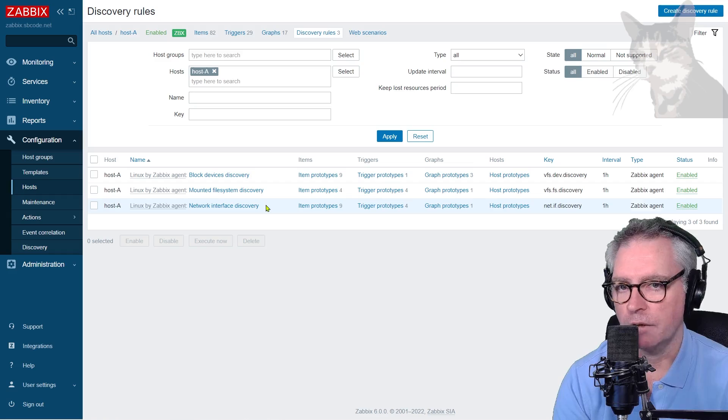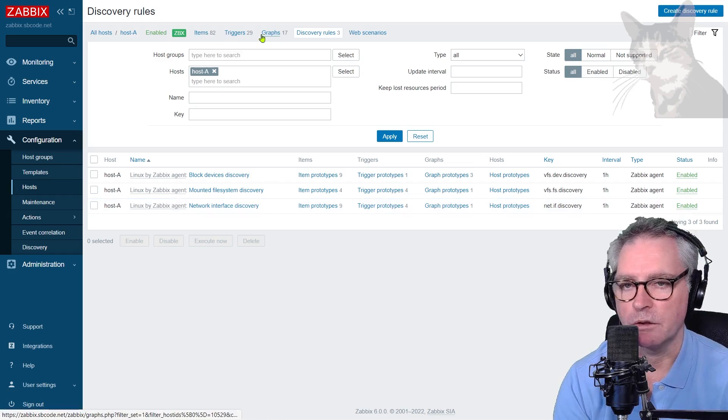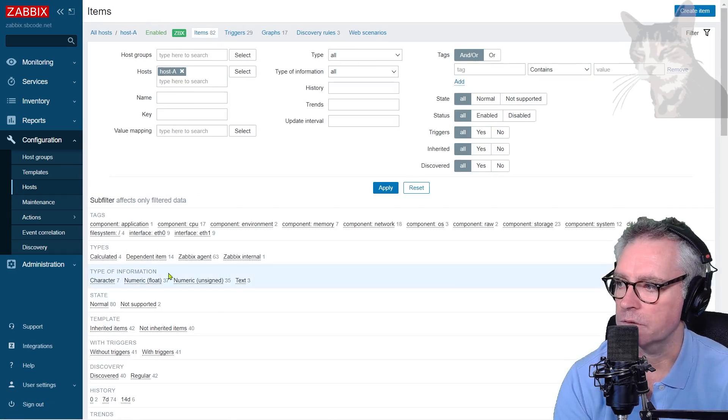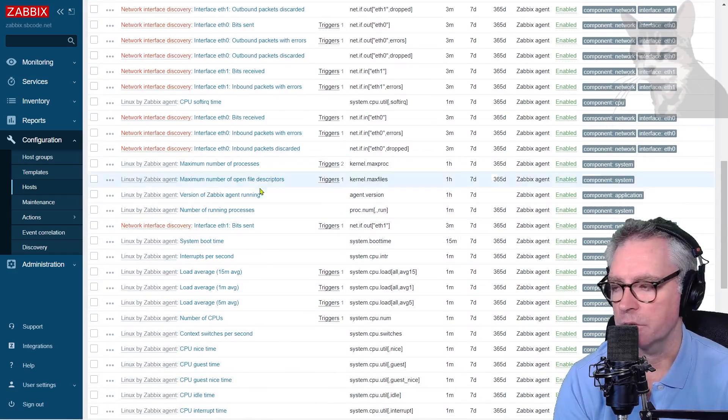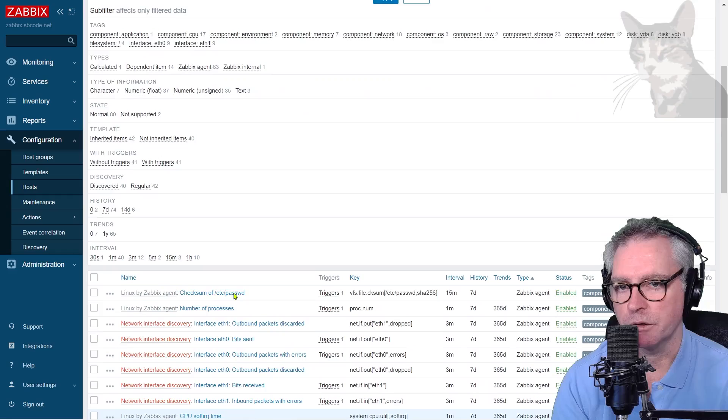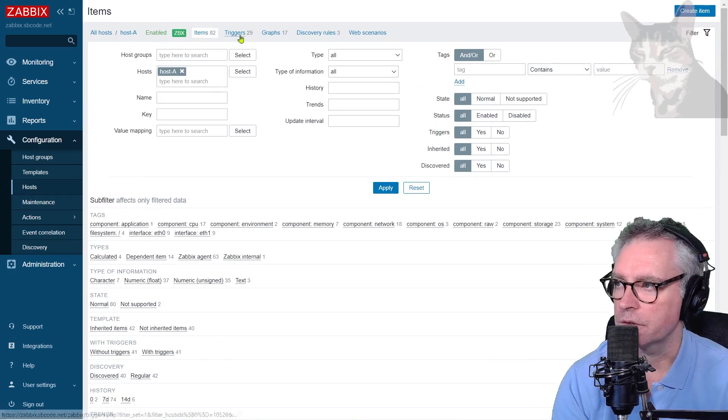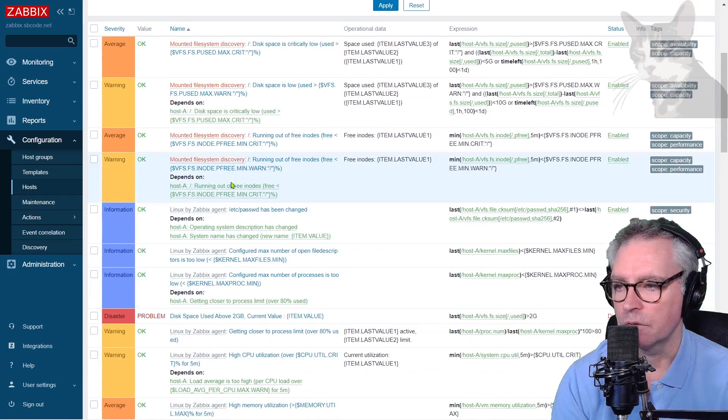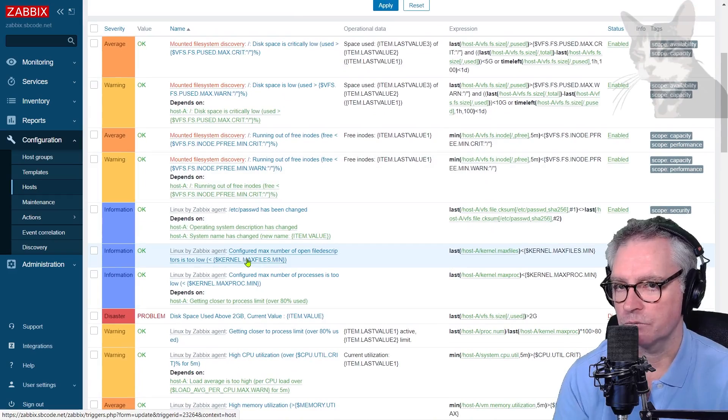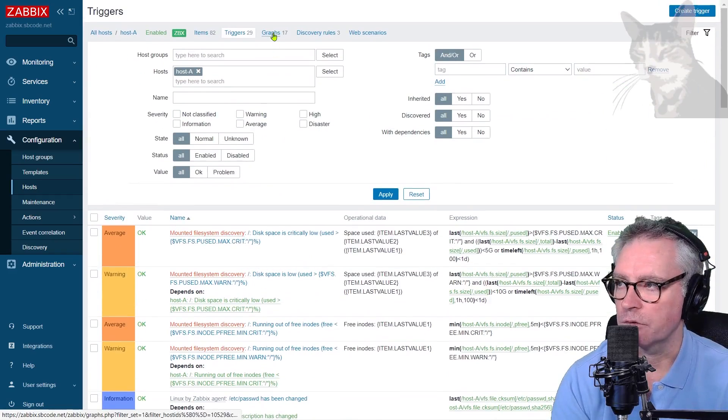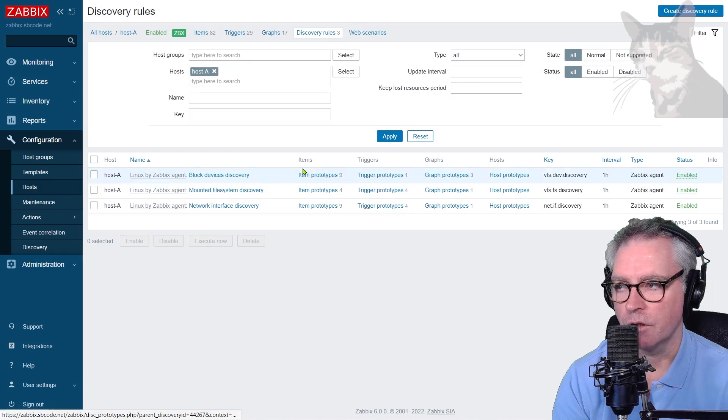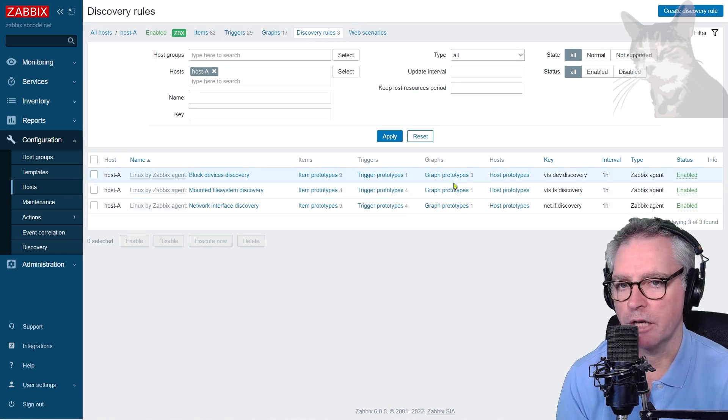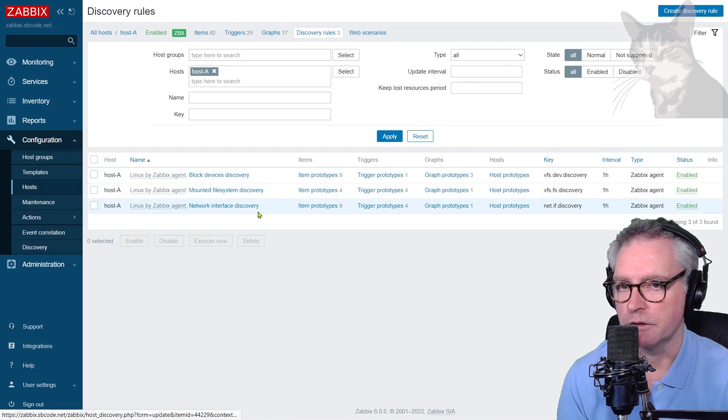So, so far, we've been creating items, triggers, and graphs manually. For example, items there. All these items actually came from a template, but on our Windows hosts, we created the items manually. There are triggers. These all come from a template, but we have created some triggers manually. Same with graphs. But discovery rules, the items, triggers, and graphs are called prototypes, and they're created when the discovery rule finds a match.